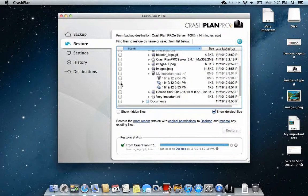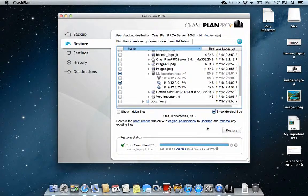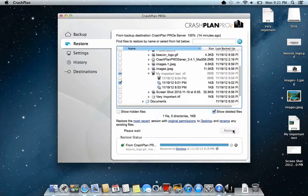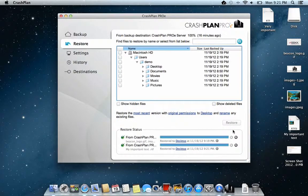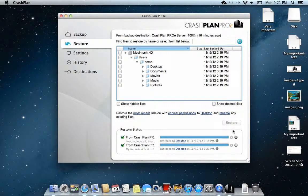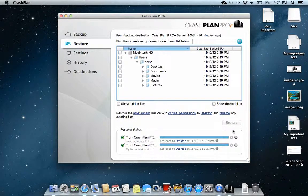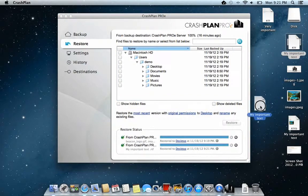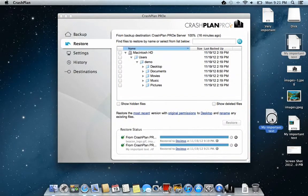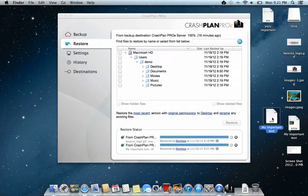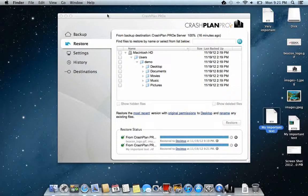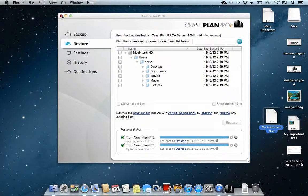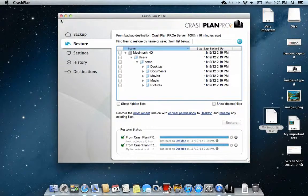So if I would like to have back a version without a picture, I can click there and click restore. Then I have my very important file here also without the picture. That is how you retrieve the files through the client.